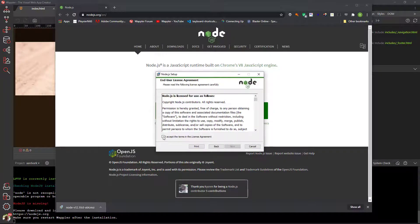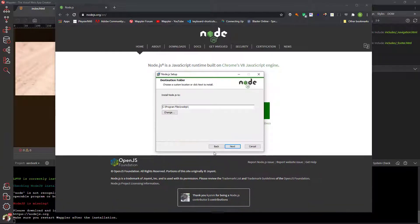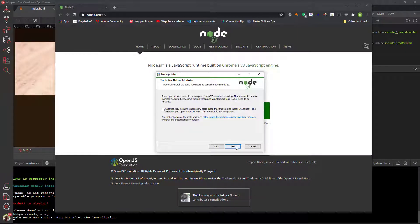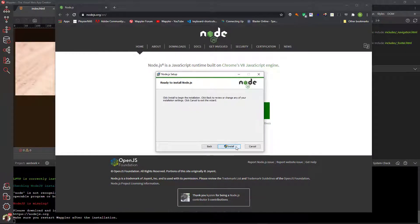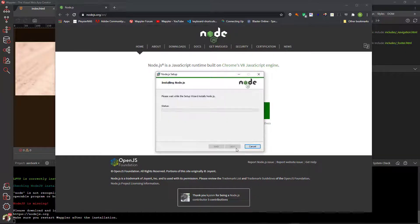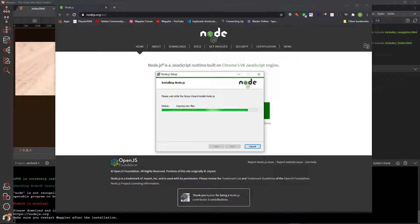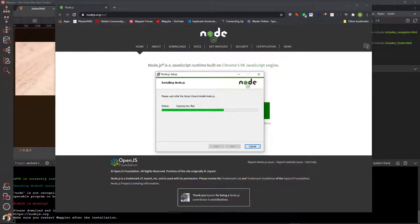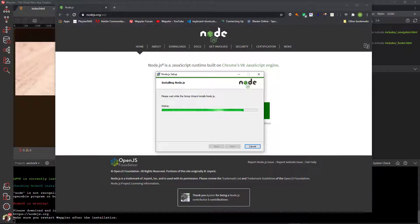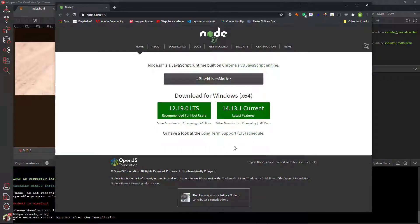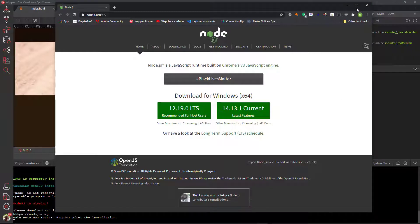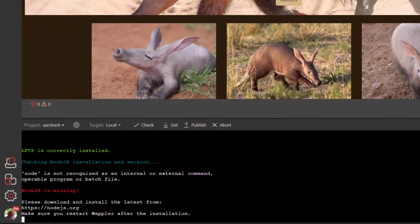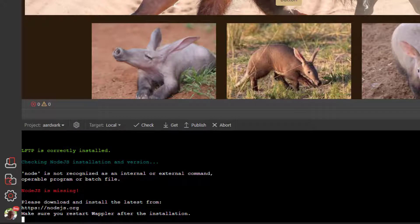Once the download is completed, I open the file. Here I accept the license agreement and accept the default values. At this stage you are probably wondering why we need Node.js when we are not using it for a server-side application. This is because Wappler needs Node.js to install the Firebase hosting environment. After about 20 seconds the installation is complete. Although Wappler states that I need to restart Wappler, in my experience it is best to restart the computer.